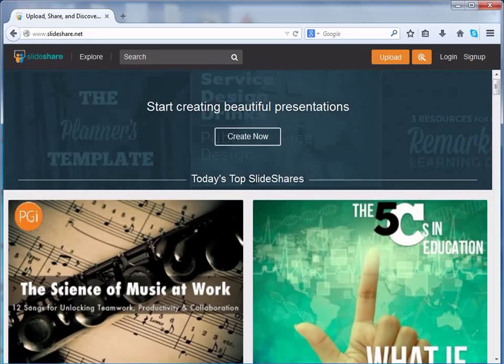Let's get started. We shall begin with signing up or creating a new account on Slideshare.